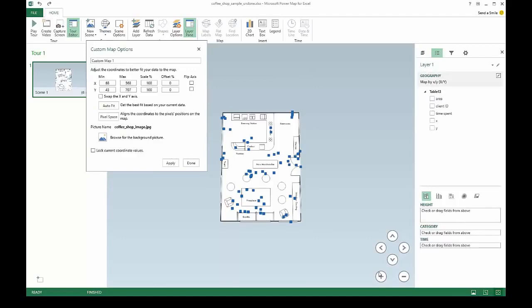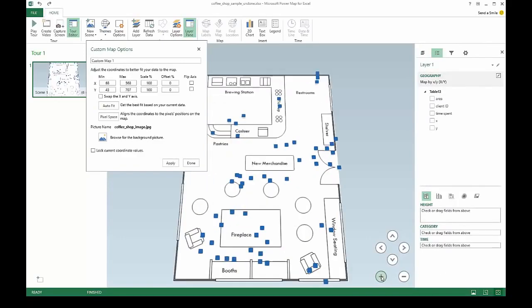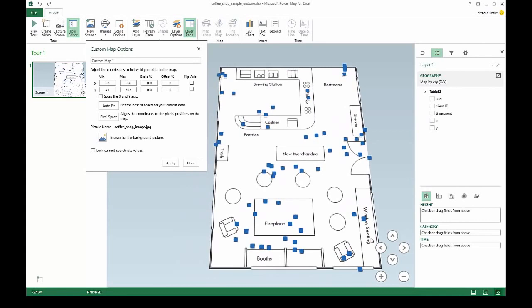Most likely, your data will need a little adjusting. Use the Custom Maps Options dialog to make your data and map fit.